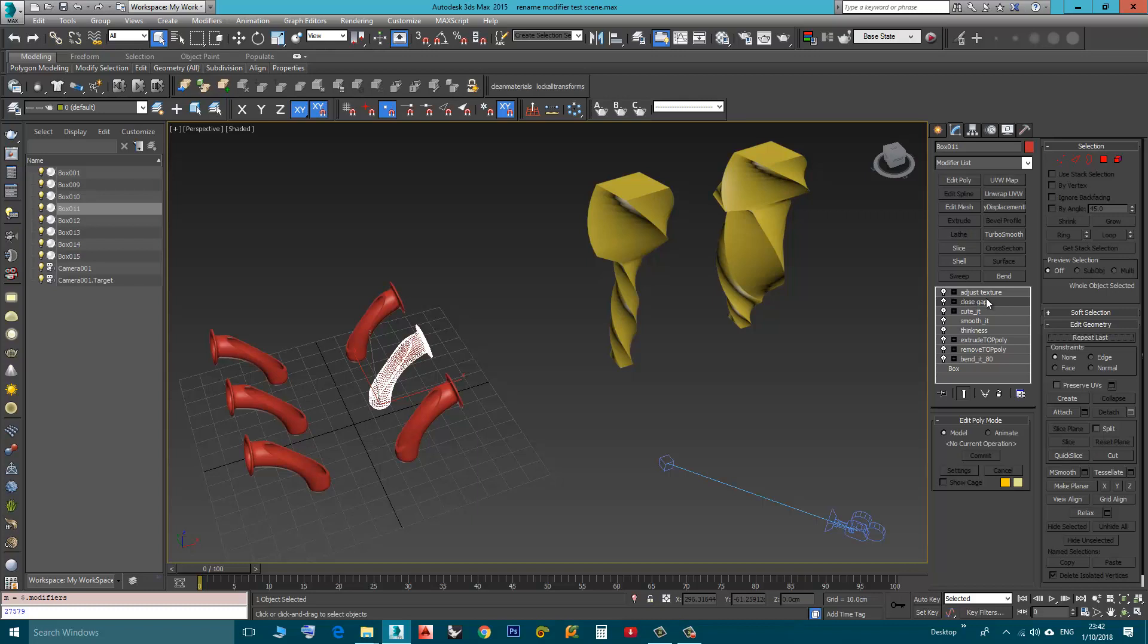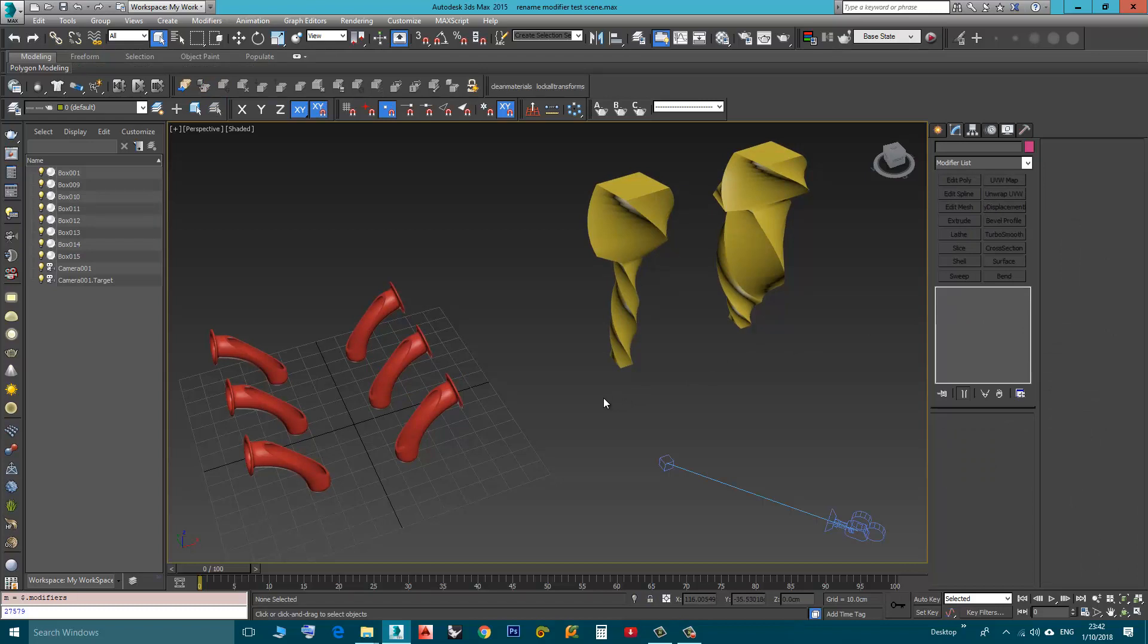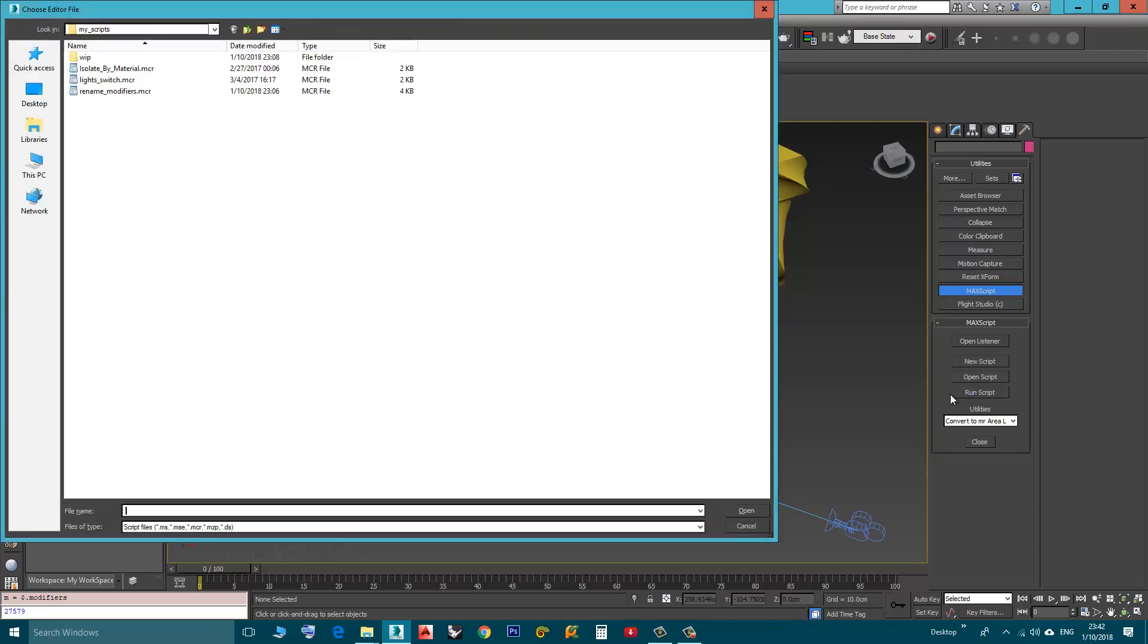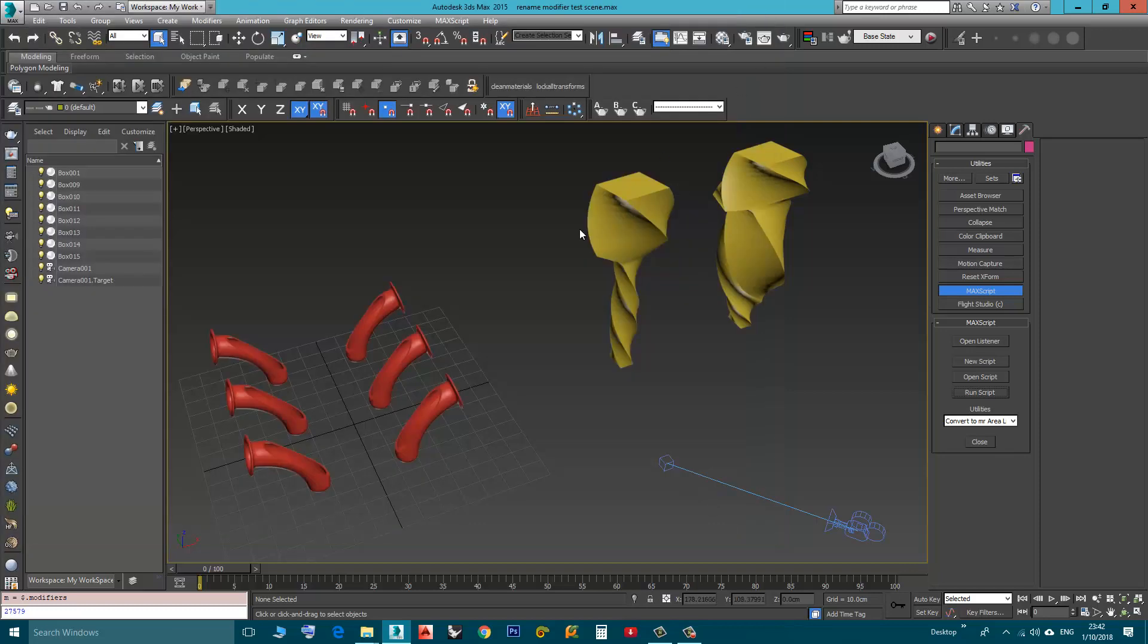So first we need to install these two scripts. We can go to Utilities Panel, Max Script, Run Script, look for a file named Rename Modifiers, double click it. Now the two scripts are installed into 3D Studio Max Actions.